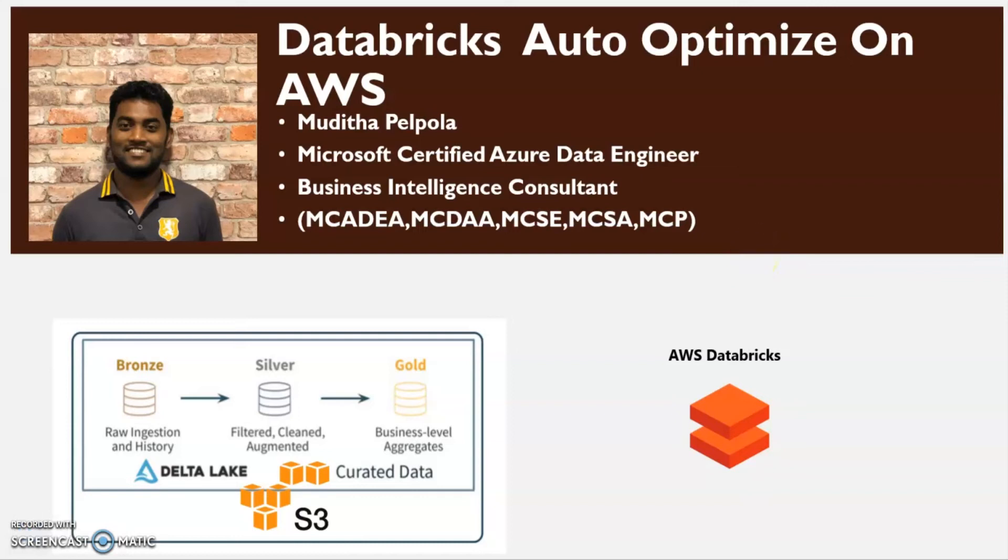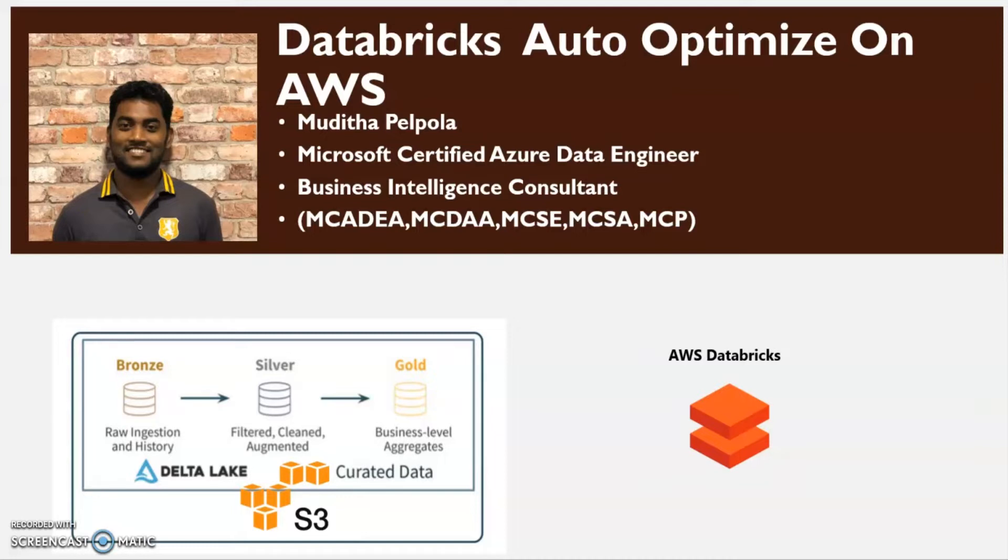Hello dear friends, my name is Muditha Pelpola and I am working as a business intelligence consultant for the past 10 years. Today my topic is how to use auto-optimize options on Databricks in AWS environment to improve the performance during delta table conversion.